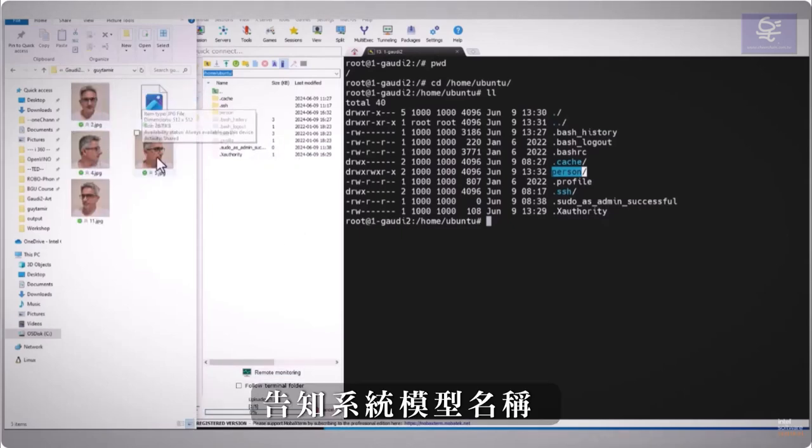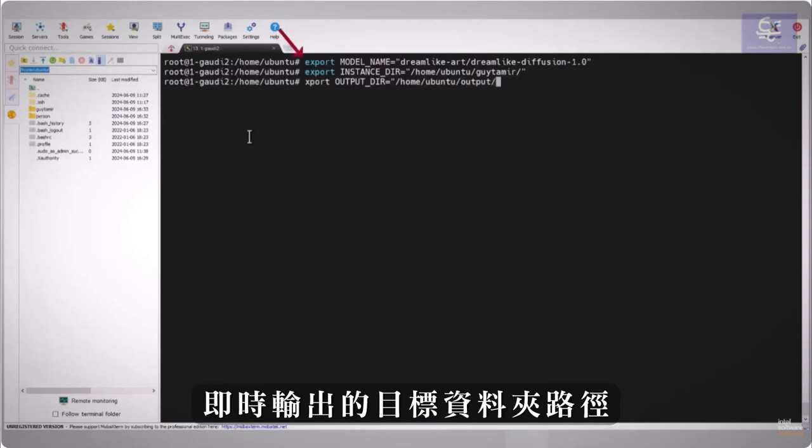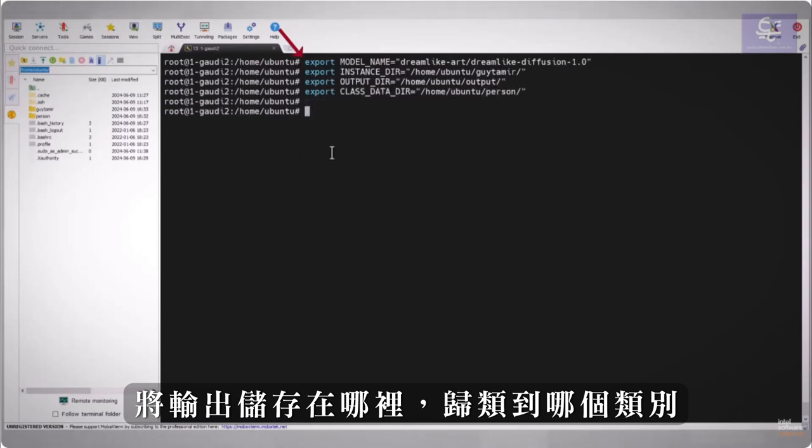Inform the system on the model name, install the new object folder, where to place the output, and where are the classes images.